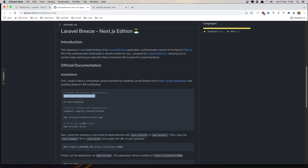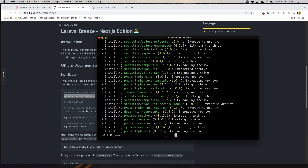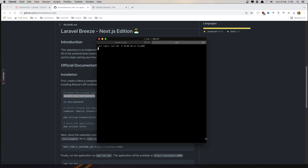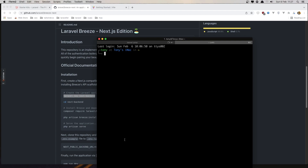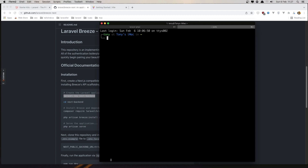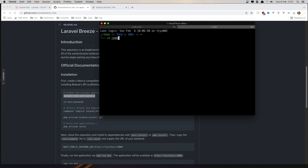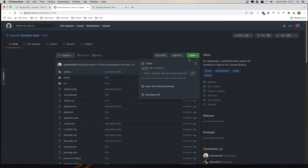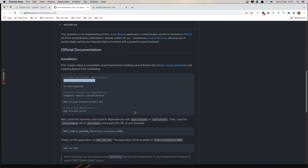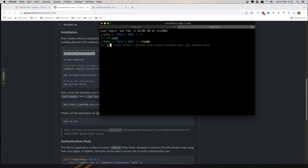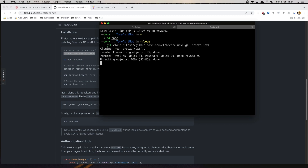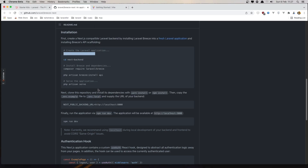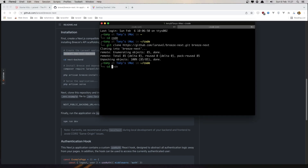After that we need to cd into the backend. I'm going to open a new terminal, cd into the code, and clone this repository into the Breeze-next folder. Then cd into Breeze-next and run npm install.